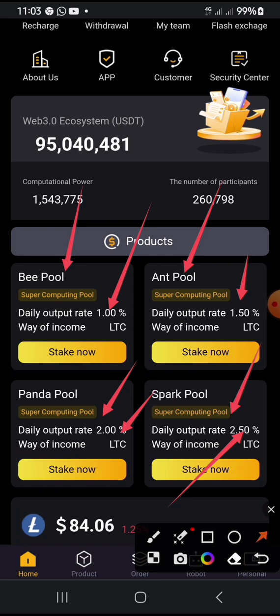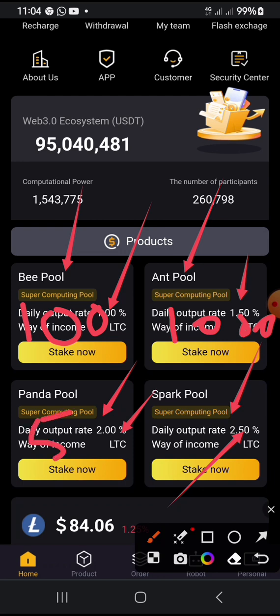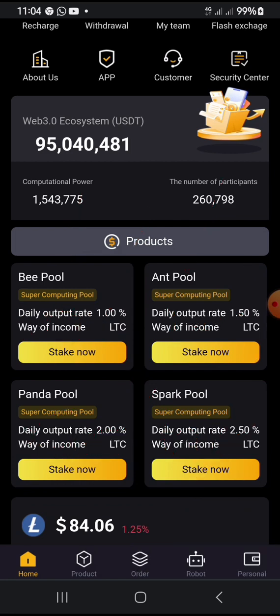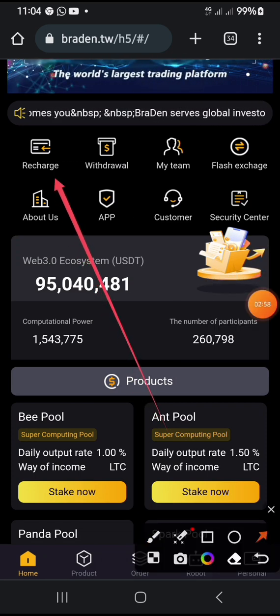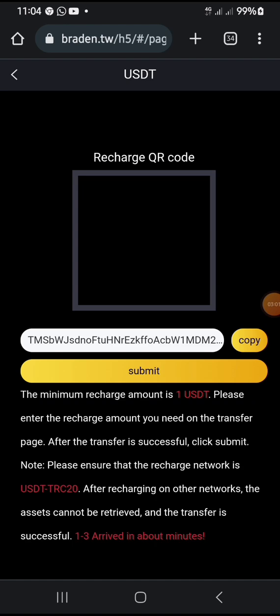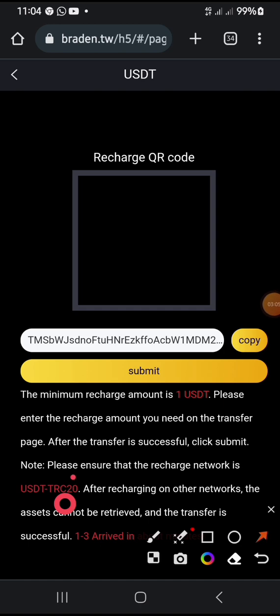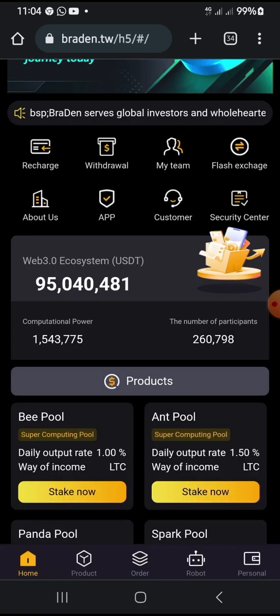The returns on investment are one percent, one point five percent, two percent, and two point five percent. The minimum you can use to join each package is: one hundred dollars, one thousand dollars, five thousand dollars, and ten thousand dollars respectively. To join a package, you have to deposit. To deposit, you click on Recharge, which brings up a wallet address. You copy the wallet address and send the USDT you want to use from any exchange — within three minutes it will arrive.